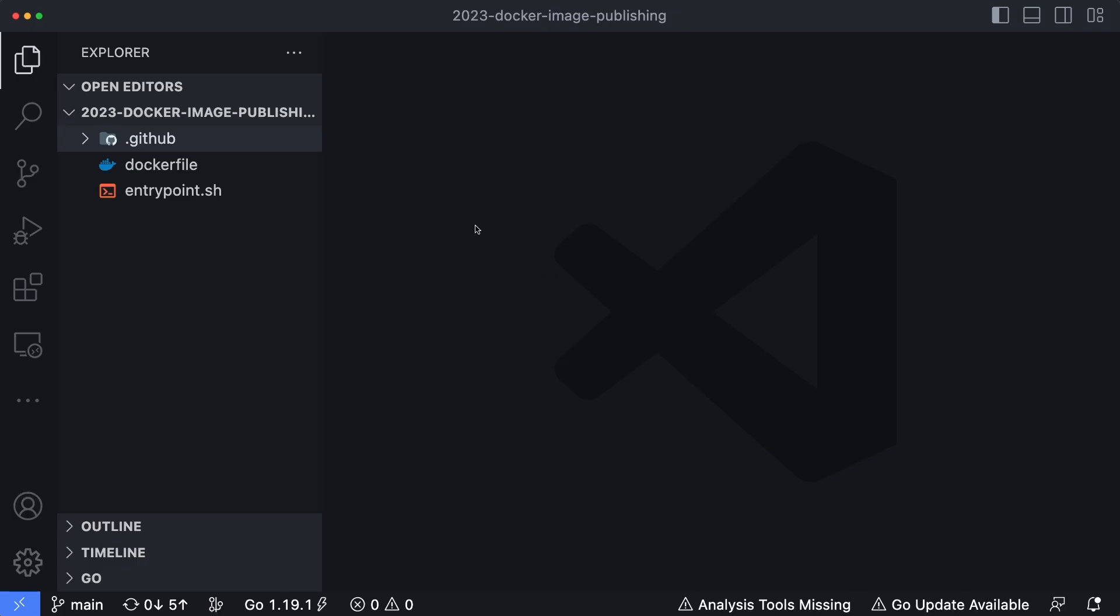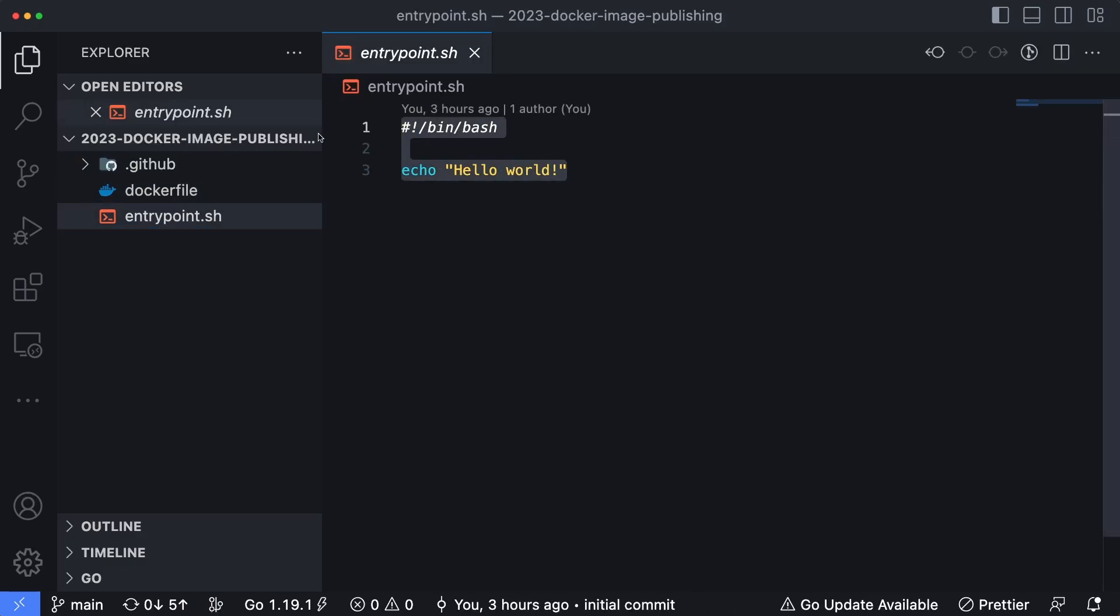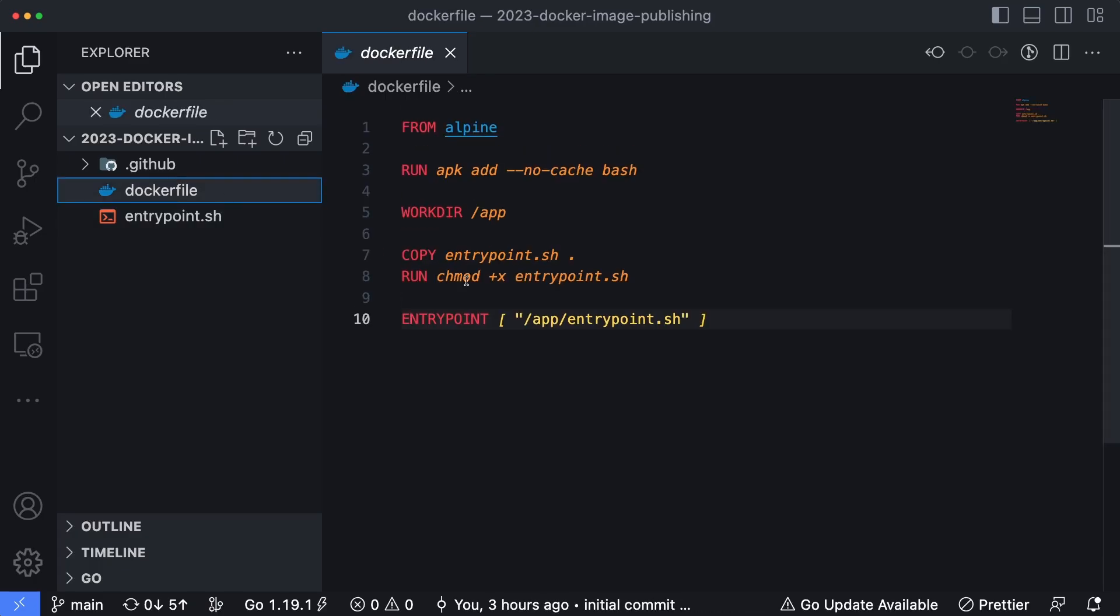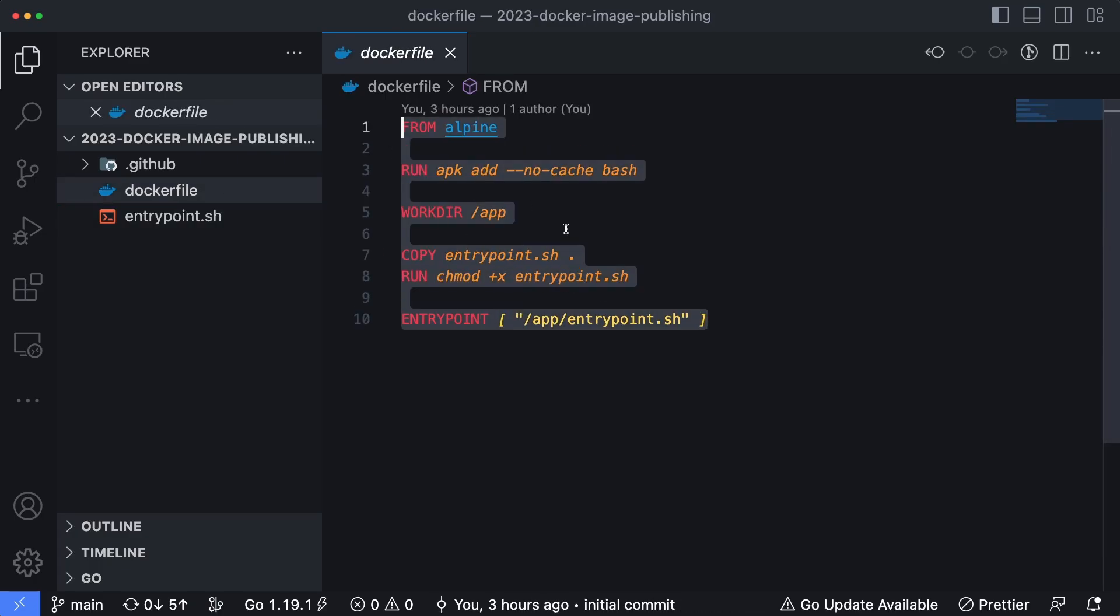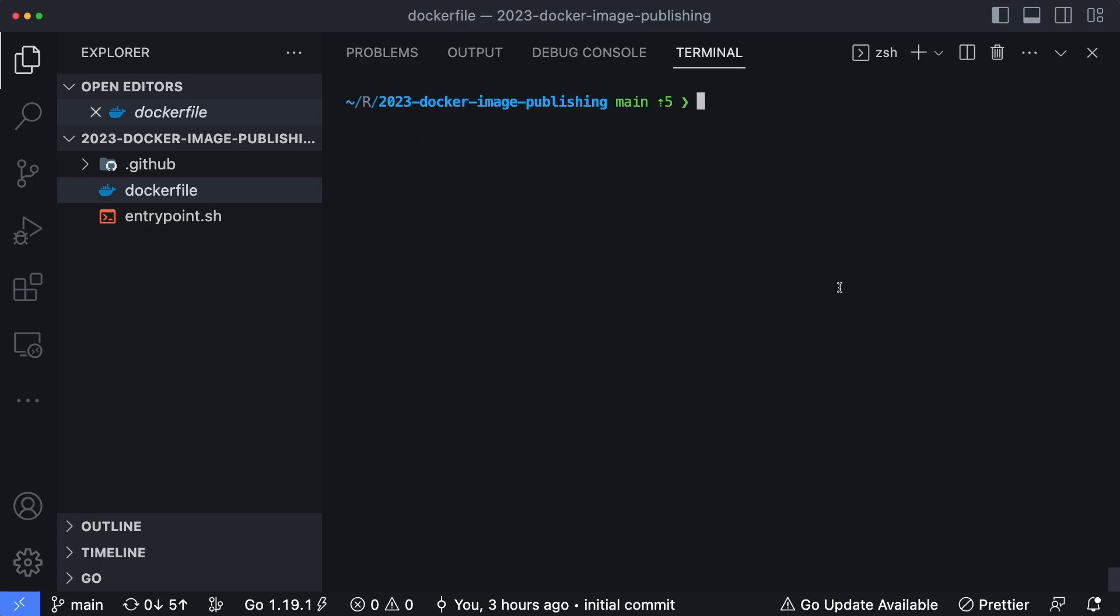This is the repository or the project I've been working with for the last couple of videos. And you can see we have a Docker file and an entry point. Just a quick recap, this entry point.sh simply echoes out Hello World, it doesn't do a whole lot. And the Docker file simply wraps that entry point.sh script inside of an image so we can execute it within the context of Docker inside of a container.